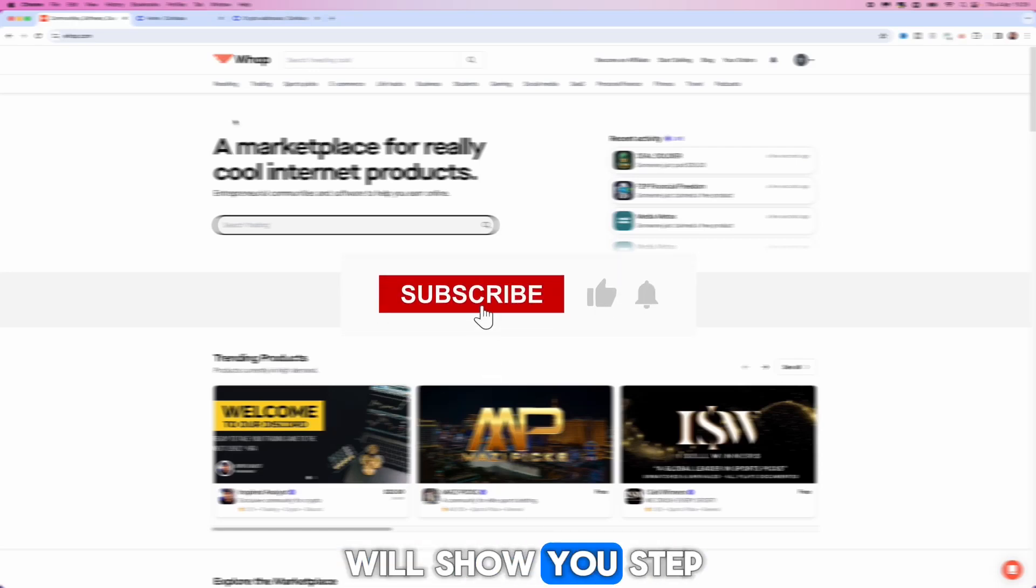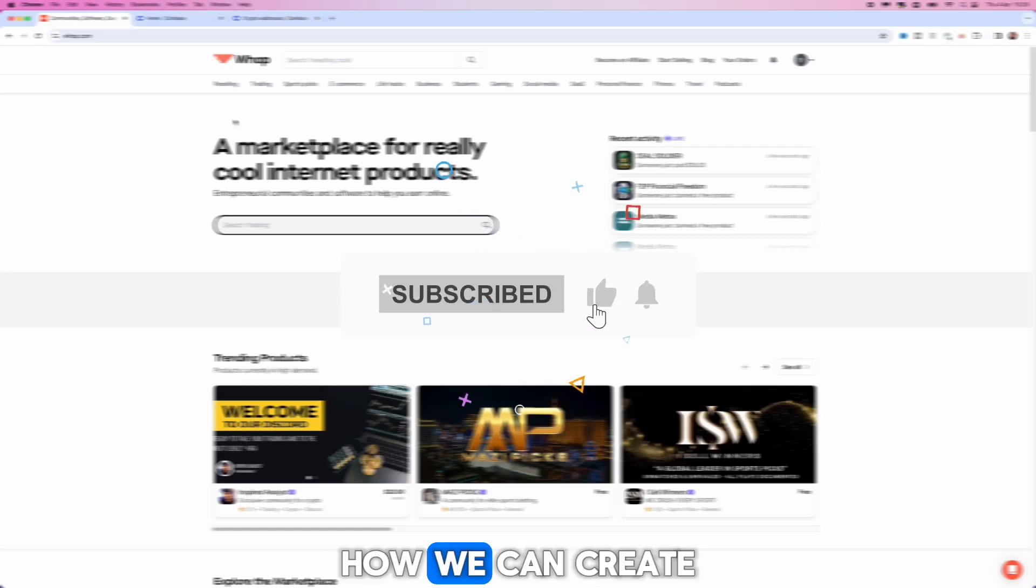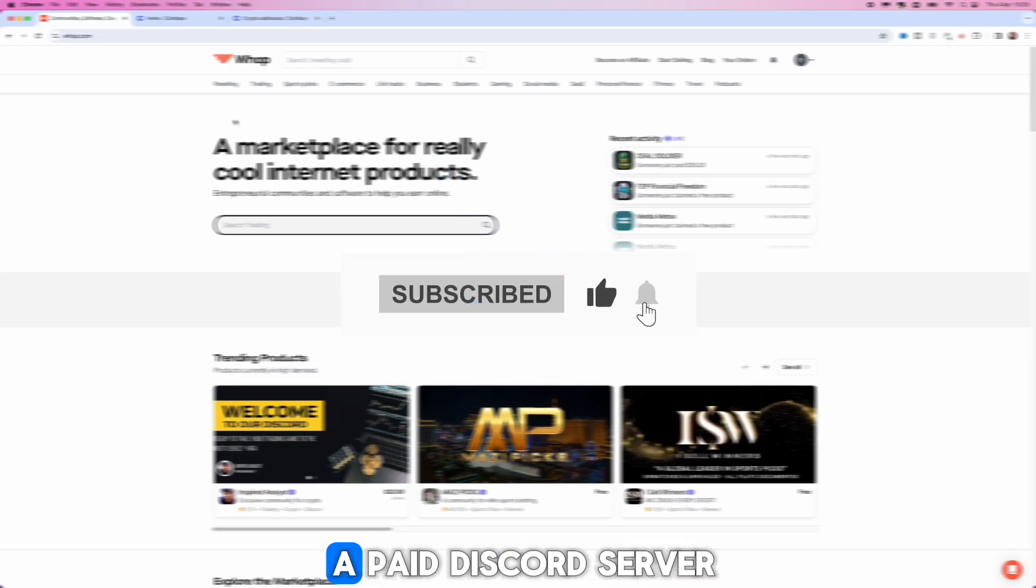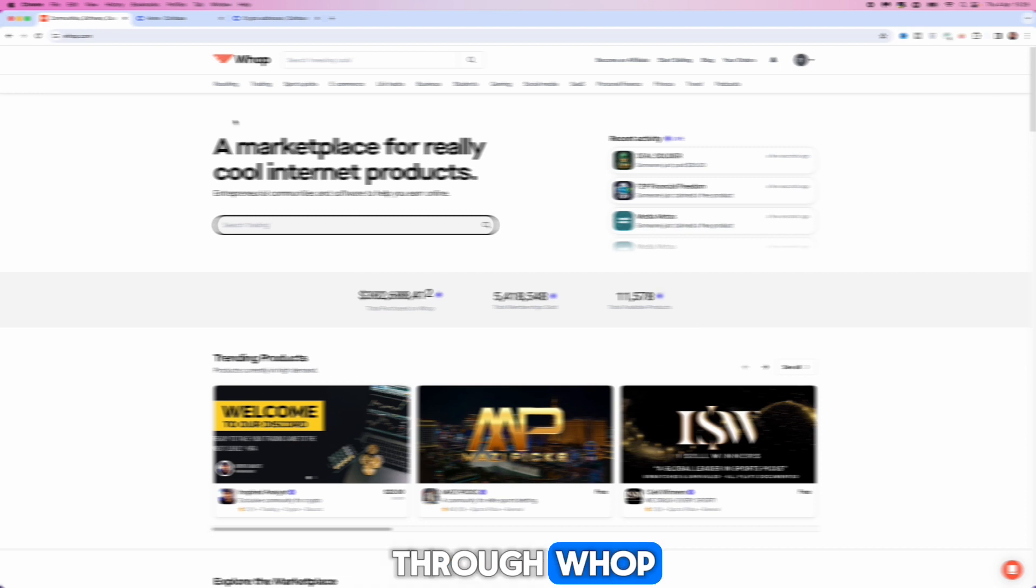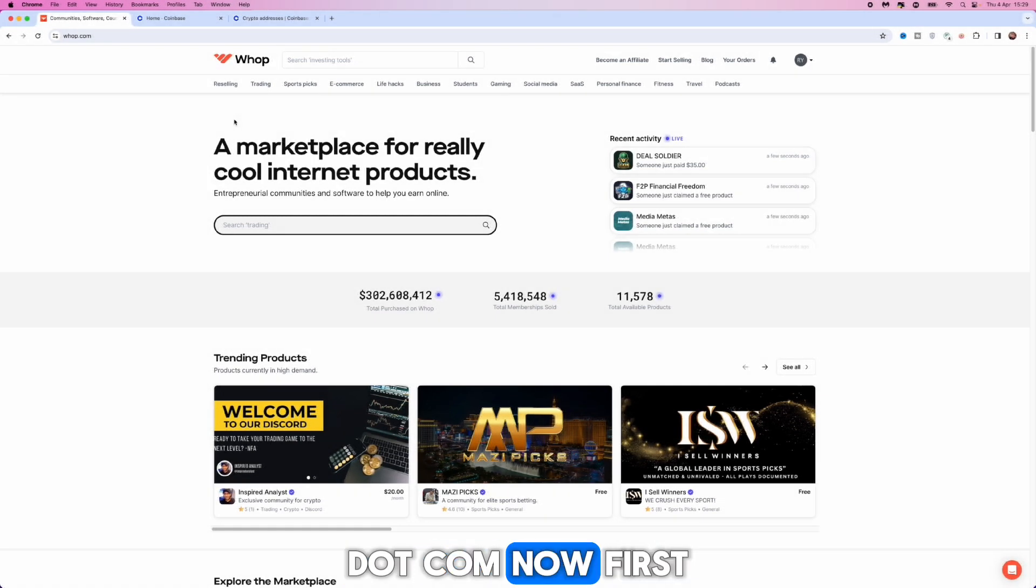In today's video I will show you step by step how we can create a paid Discord server through whop.com.